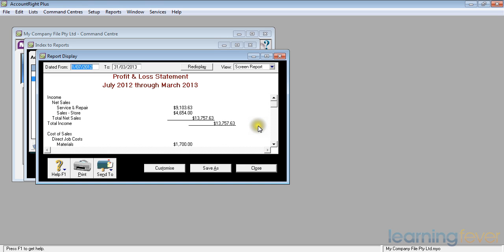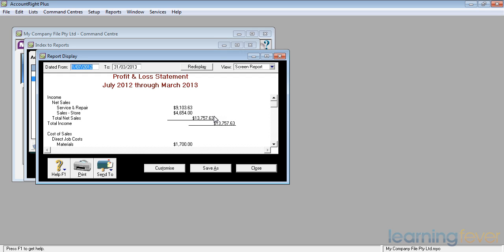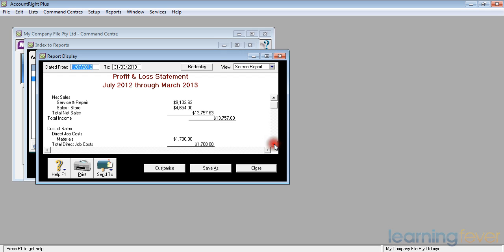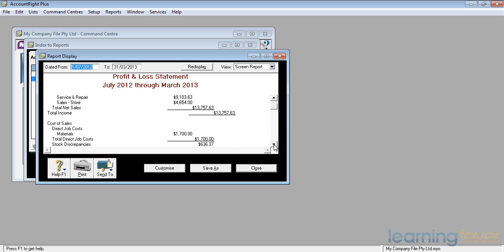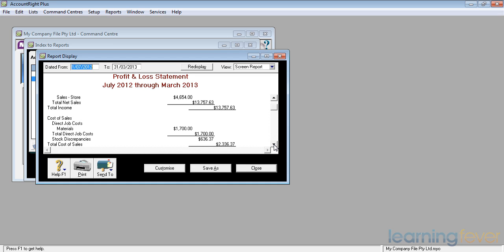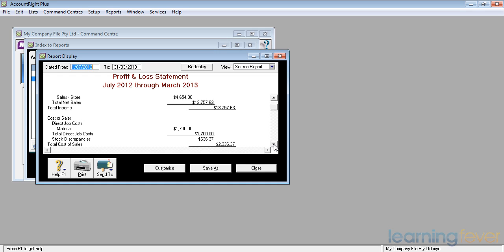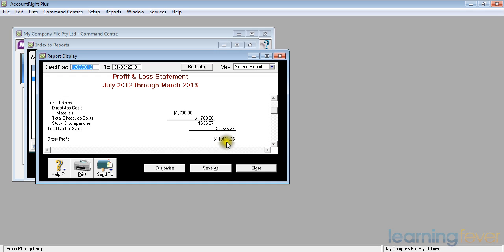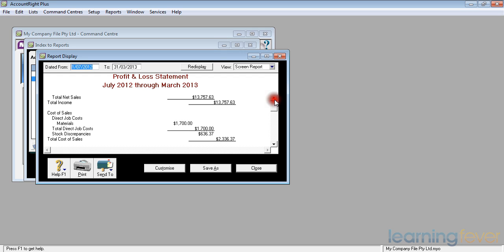My profit and loss statement, which is for one period only, is for income. It shows my net sales, my two sources of sales income, services and repairs and sales from the store. My total sales came to $13,000, did I do alright? We'll have a look a bit further down. And it is showing me there that I've got $1,700 in direct job costs for materials and I've got some stock discrepancies of $636.37. Obviously when I did a stock take and had to write it off or when I took it off the shelf I forgot to record it against jobs. So my material costs so far are $2,300 leaving me with a net profit of $11,421. That looks pretty healthy. I actually have a gross profit margin of 11 divided by 13, about 70 odd percent. I can live with that.